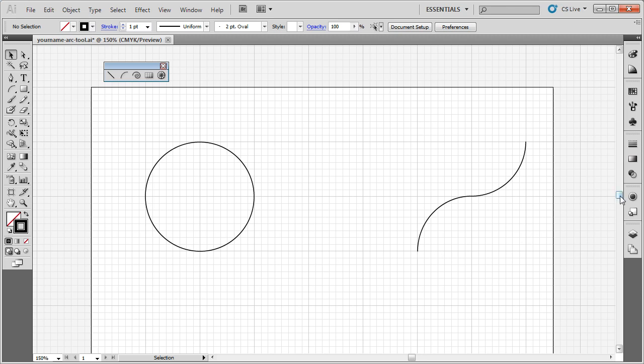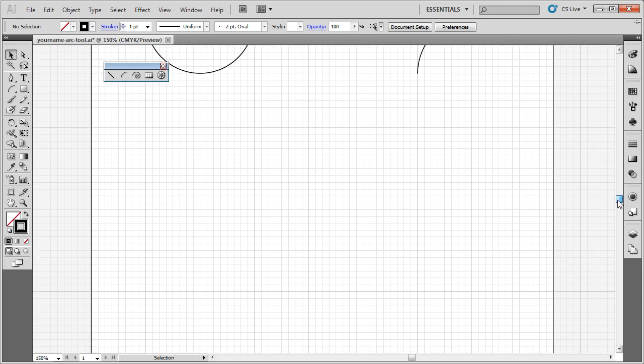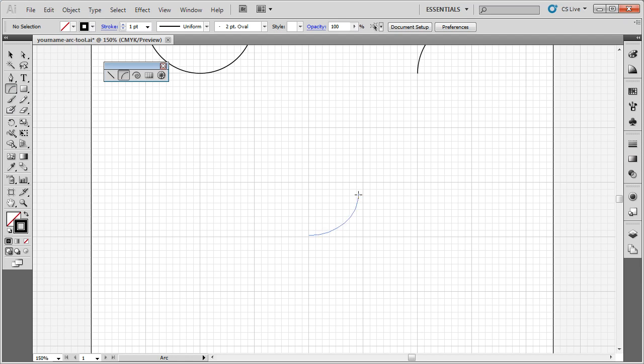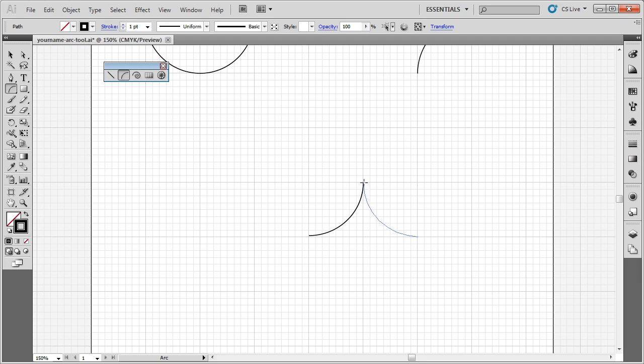Let me show you another object that you can create. Let's say I wanted to create a four-pointed star down here. I'm going to use my Arc tool again. I'm just going to draw from one point to another. I'm going to go over one inch, draw from one point to another. I'm going to come down here, draw from one point to another.